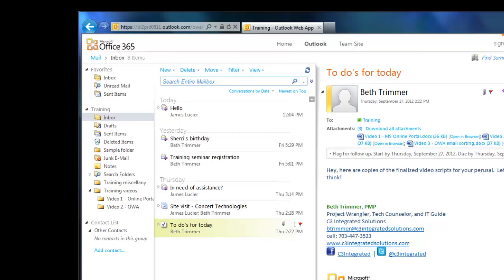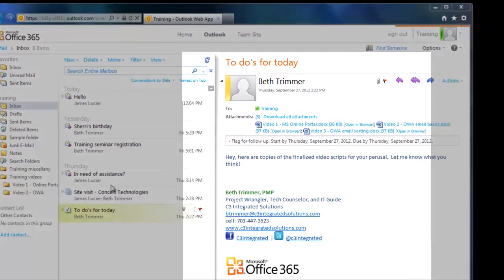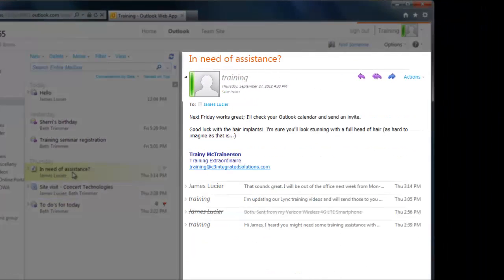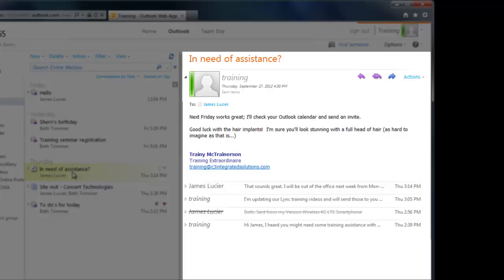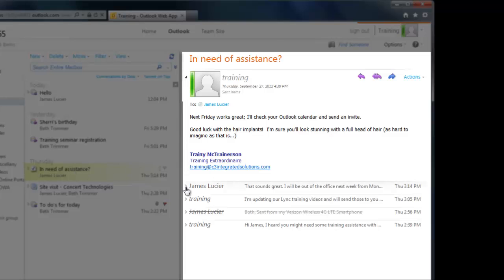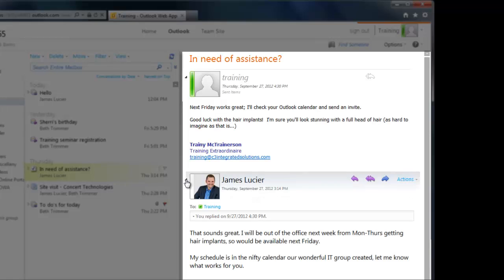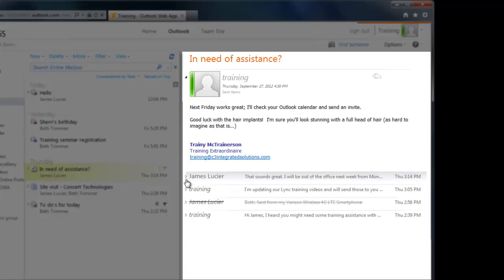Conversations are displayed in OWA with a little arrow to the left of the subject. When I click on a conversation, it shows me all the emails that are part of that discussion. I can view or minimize them as needed instead of opening each individual email on its own. This is very handy for reviewing what someone mentioned earlier in the conversation or catching up on what everyone has said if you're late to the discussion.